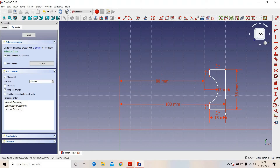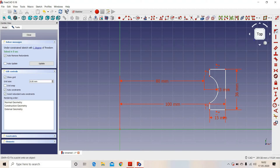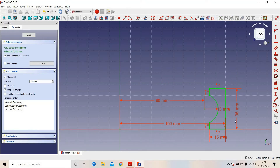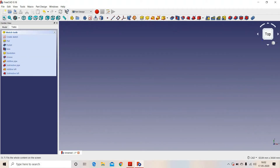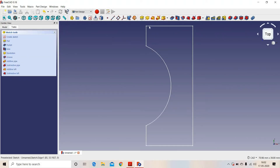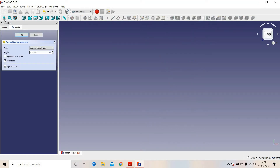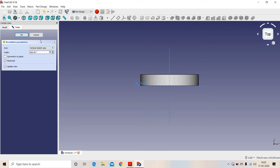This point lies on this axis. Now our sketch is fully constrained. We will close the sketch. This is our sketch — we will revolve this, and the axis of revolution will be the vertical sketch axis.